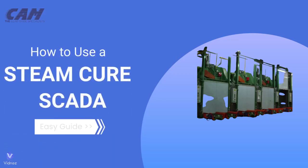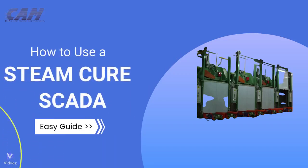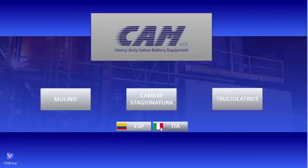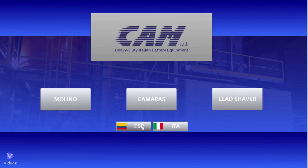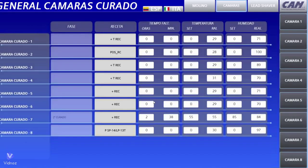Hello everyone and welcome to this video tutorial. In this video we will see how to use a Steam Cure SCADA. This is the home page of the CAM equipment SCADA. From here you can choose which equipment to control.